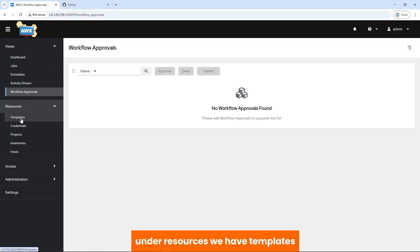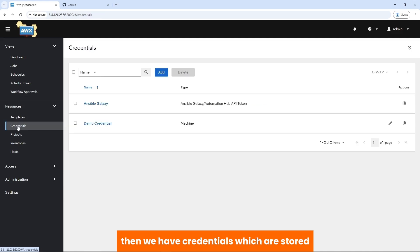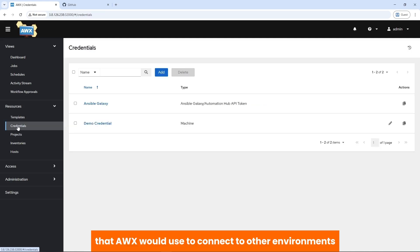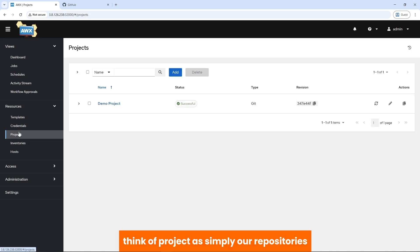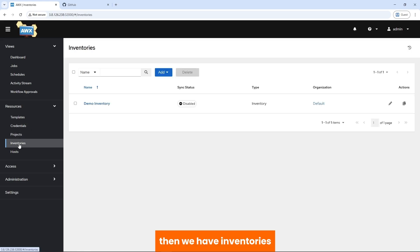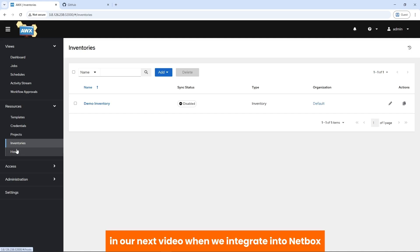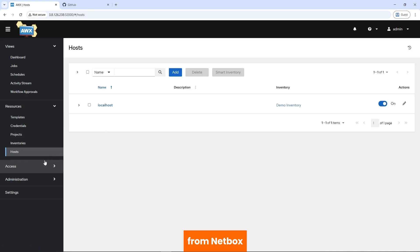Then we have Resources. Under Resources, we have templates — think of these like playbooks with some cool features. Then we have credentials, which are stored authentication details that AWX uses to connect to other environments. For example, when we connect to our Git repository today, we'd have to create a credential that allows us to connect to it. Think of projects as simply our repositories — today we would create a project that will attempt to sync to a repository in GitHub. Then we have inventories, which are simply a group of hosts. In our next video, when we integrate into NetBox, which is our single source of truth, we'll create an inventory and see our hosts automatically populate from NetBox.